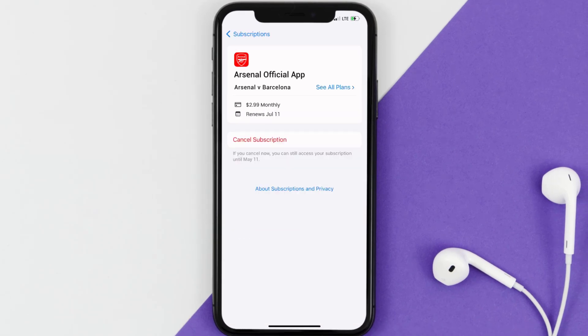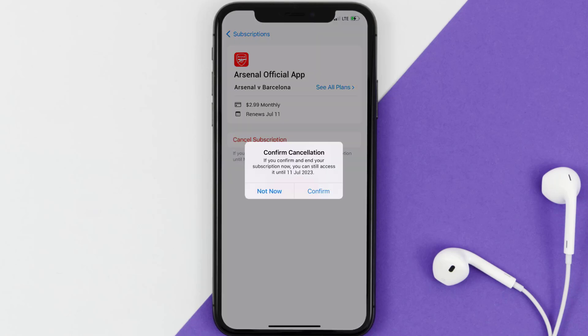In here you'll have the option to cancel subscription at the bottom of the screen. Simply tap on it and a pop-up will come up that reads 'Confirm Cancellation.' Then hit confirm and you'll not be charged anymore.